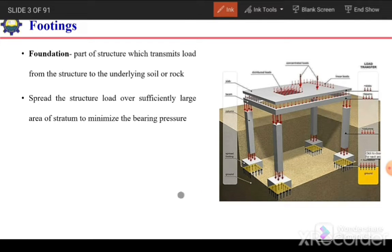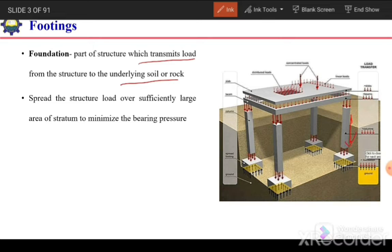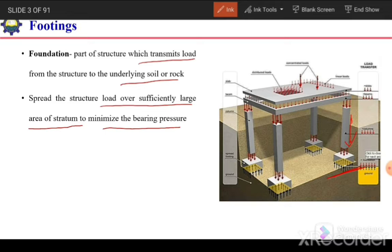So first of all, what is a footing or foundation? It is a part of the structure which transmits load from the structure to the underlying soil — from the superstructure to the soil. It spreads the structural load over a sufficiently large area or stratum to minimize the bearing pressure.